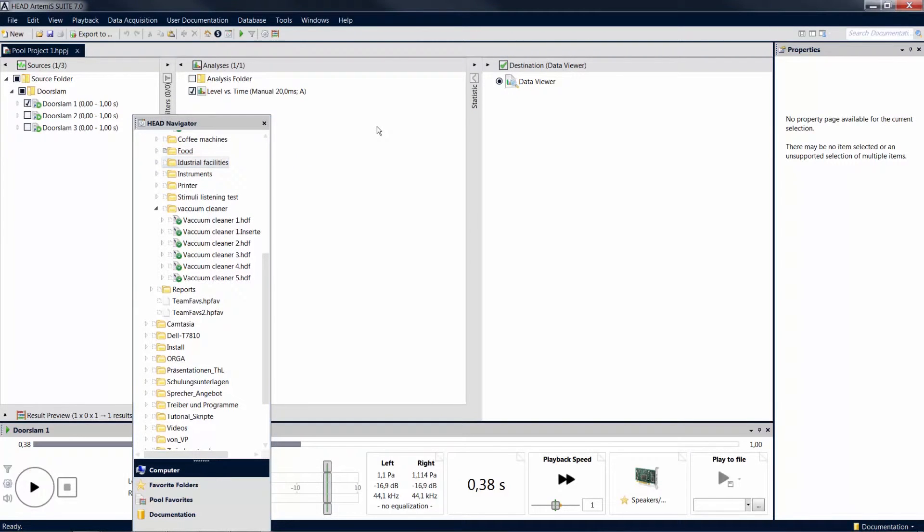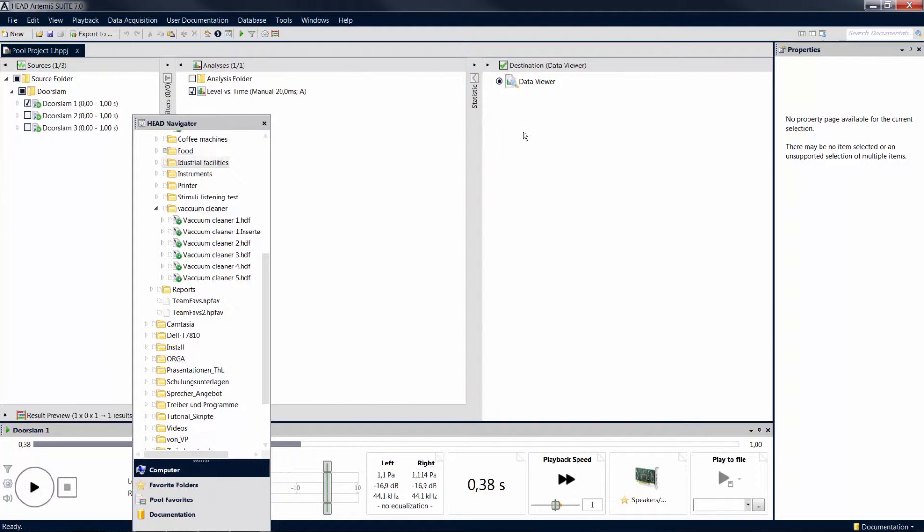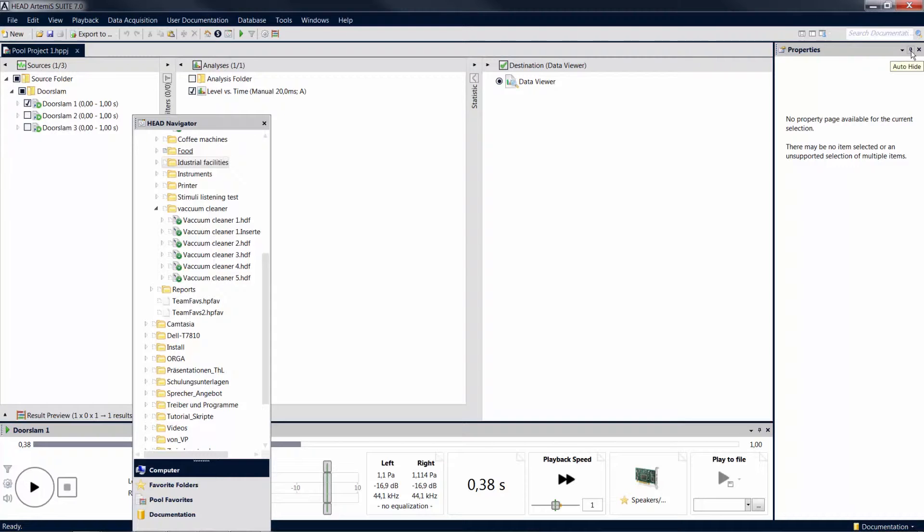If there are certain tool windows that you rarely use, or if you are working on a low resolution screen and need the space, you can hide them using the auto-hide function. Enable the function by clicking on the pin icon in the title bar of the tool window, so the pin points sideways.